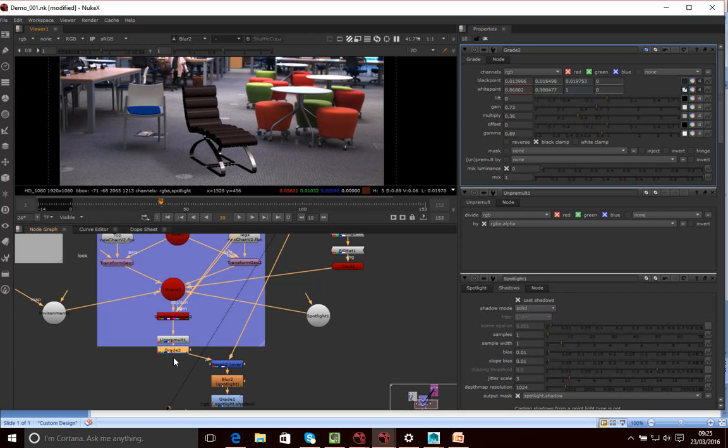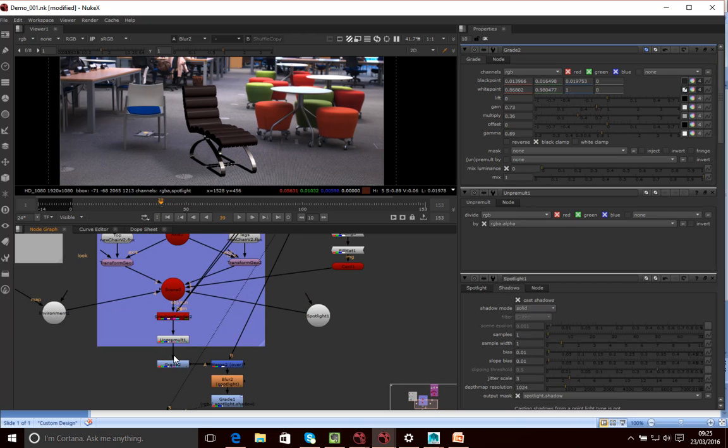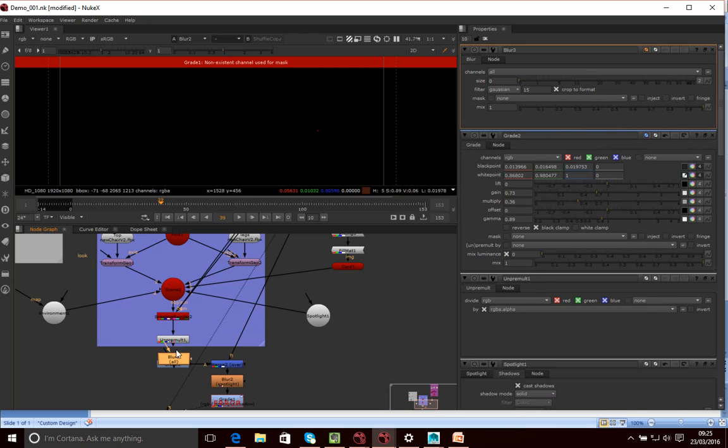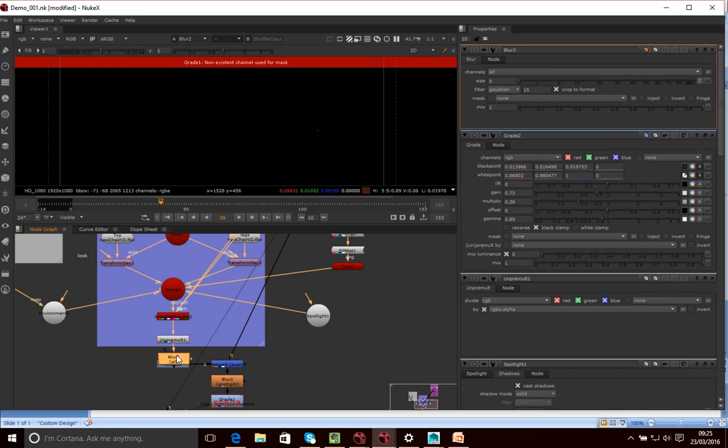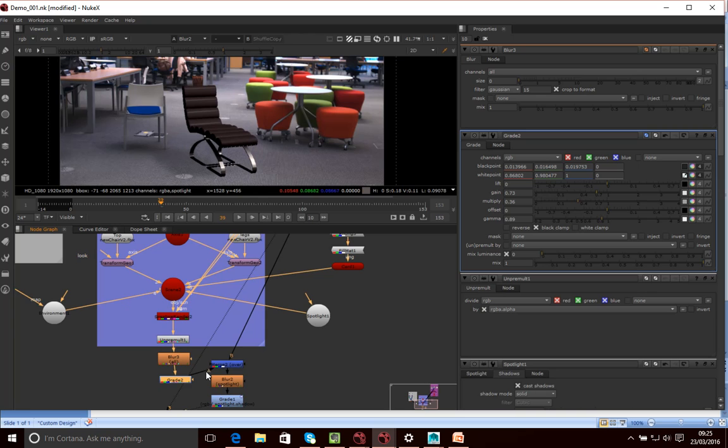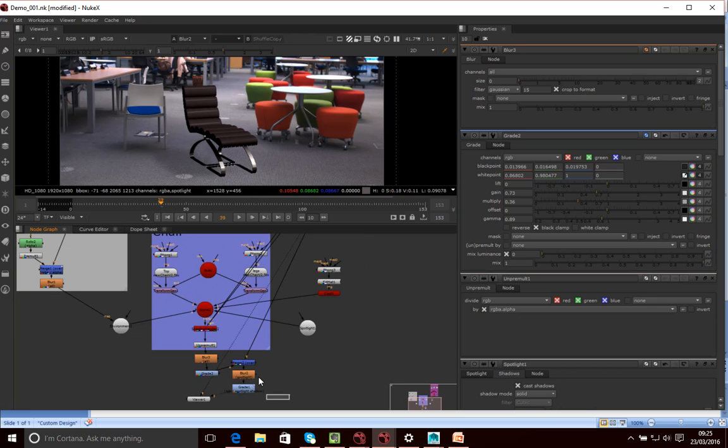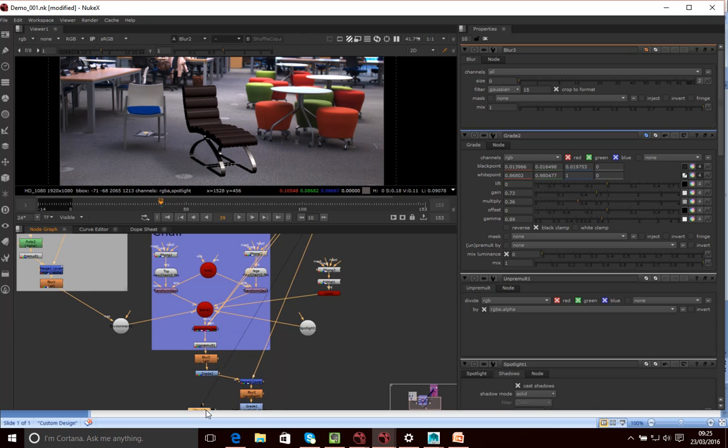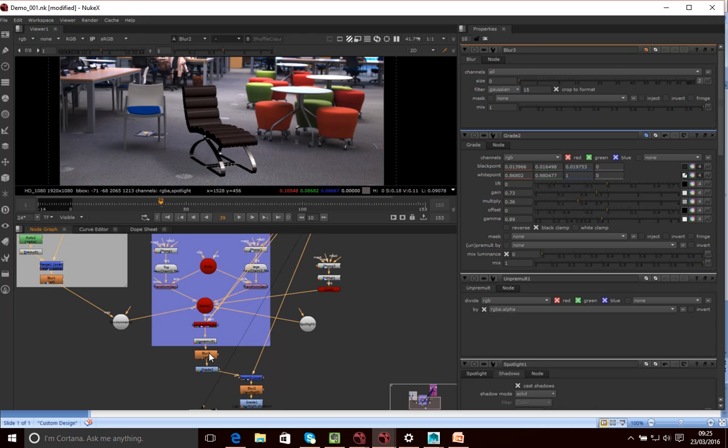Something I might want to do is a classic trick is just to add a blur to it. So let's put a blur node in there. Let's just blur it. I've blurred it before the grade. I don't think there's a need to actually blur it before the grade or after the grade. I don't think that makes a difference in that particular case.